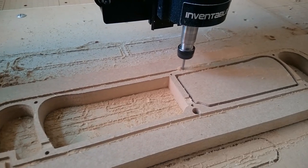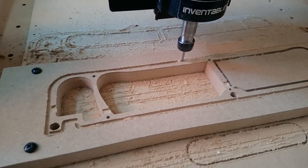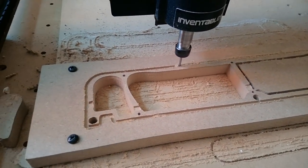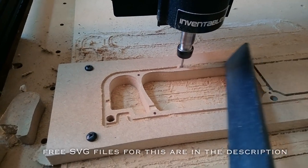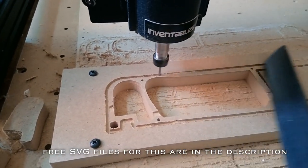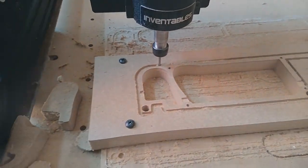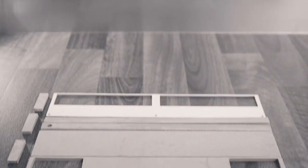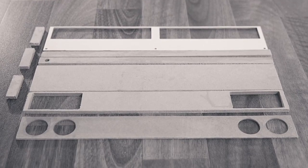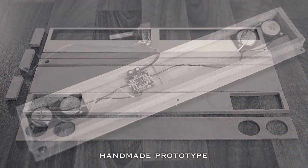The enclosure itself can be made out of MDF. I have access to a CNC router, so I designed mine in Inkscape and had it cut out for me. As most of you perhaps won't have this option, it's perfectly possible to do it by hand as well, though it probably won't look quite as nice.